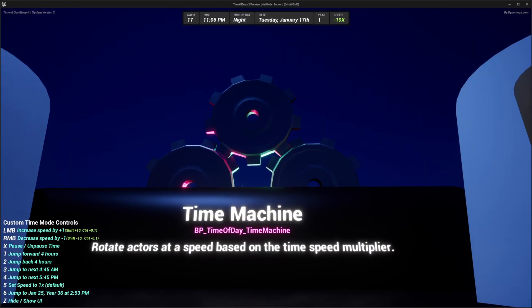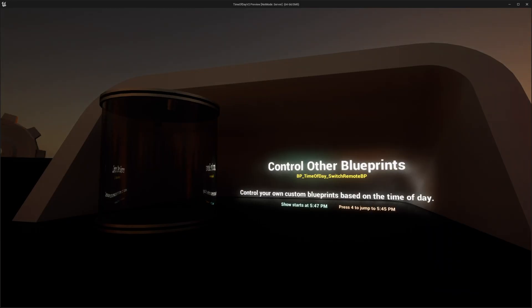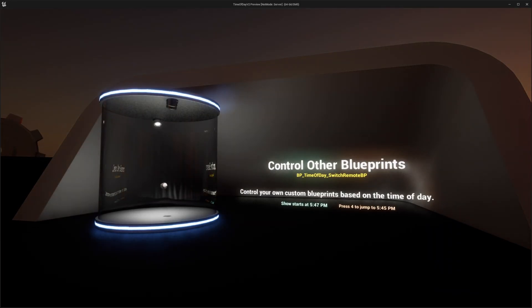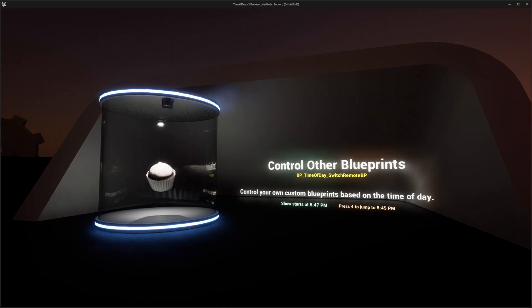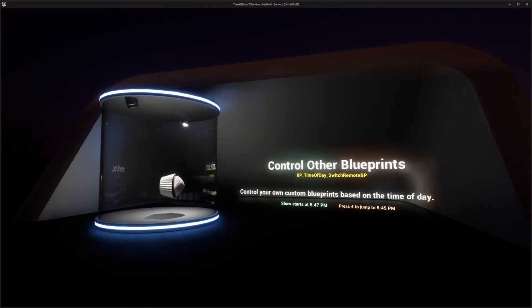There's a time machine, which will rotate an actor in your world at a rate based on the current speed multiplier. I also included an on-off switch that you can use to easily drive time-based logic in your own custom blueprints.